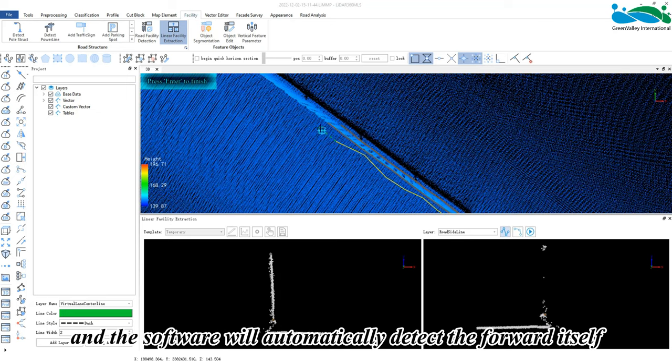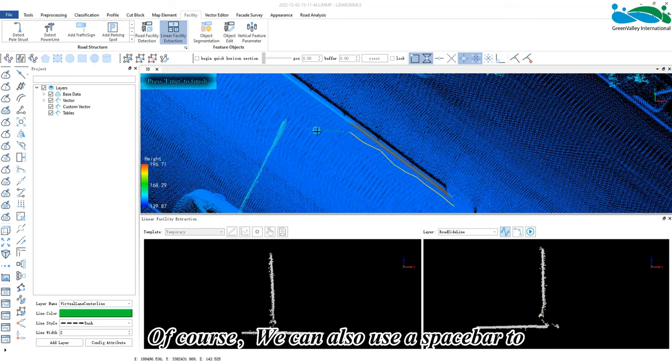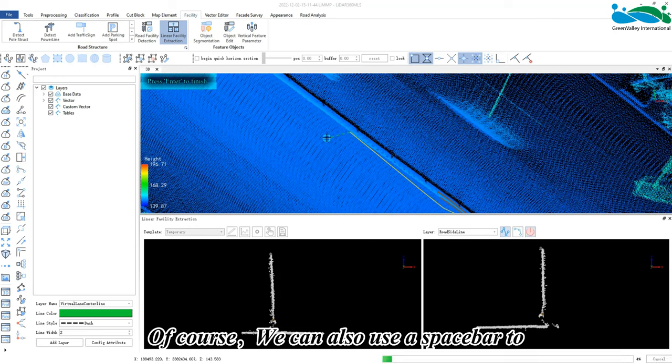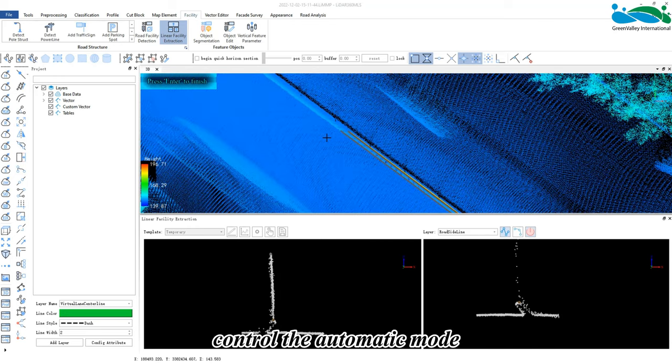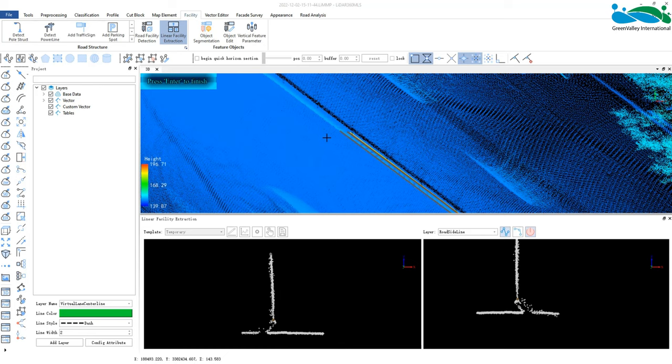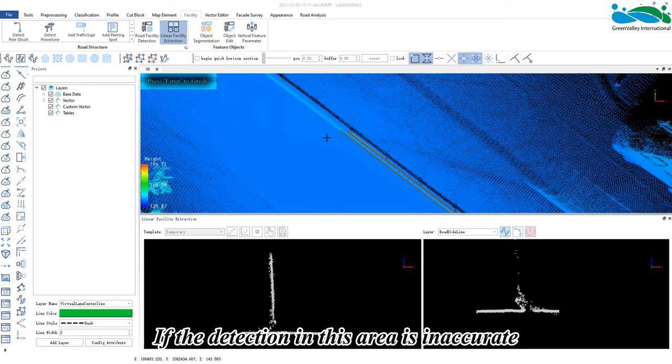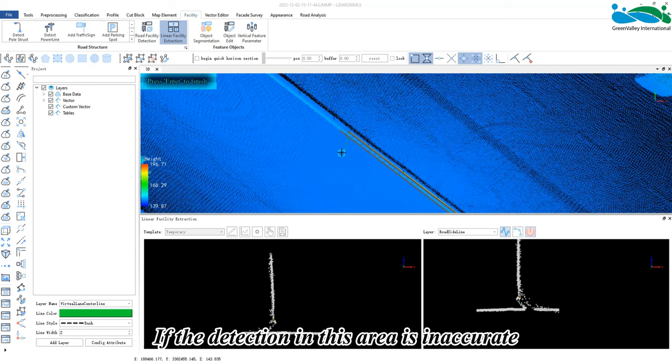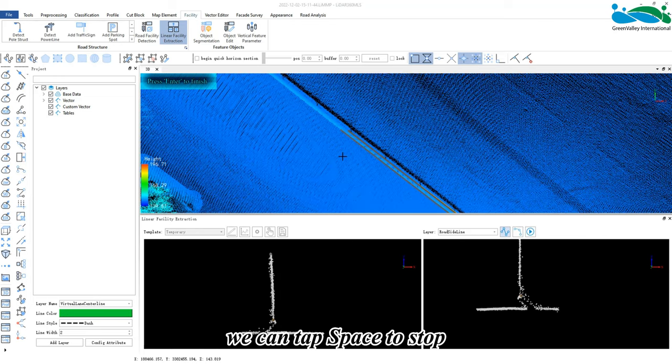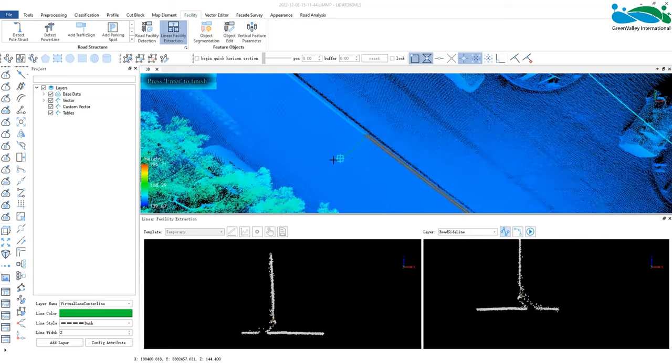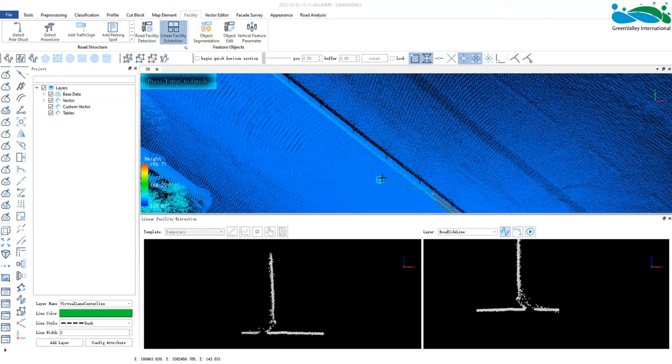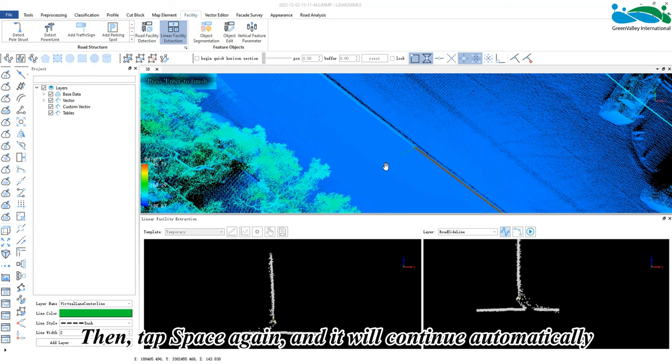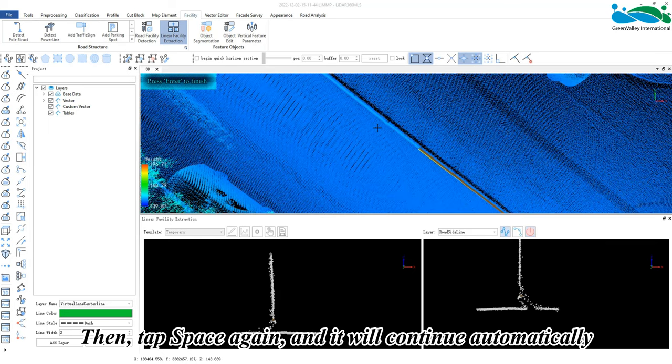itself. Of course, we can also use the spacebar to control the automatic mode. If the detection in this area is inaccurate, we can tap space to stop and right-click to undo. Then tap space again and it will